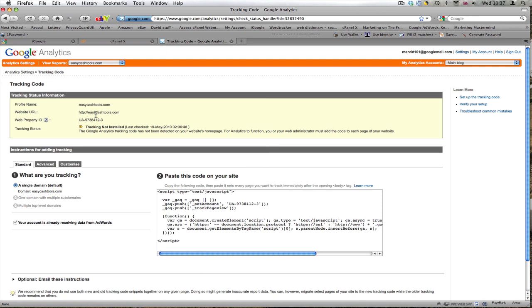This is the line of code you would use if you had, for example, a plugin for a WordPress blog, but I'm going to be pasting this. The instructions say to copy the following code and paste it onto every page you want to track immediately after the opening body tag. I'm going to keep that open.